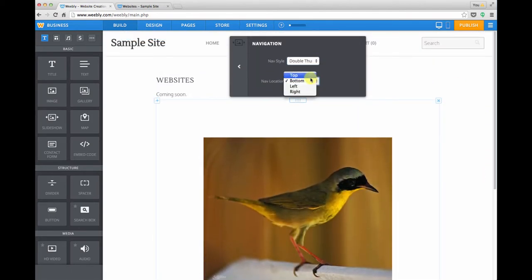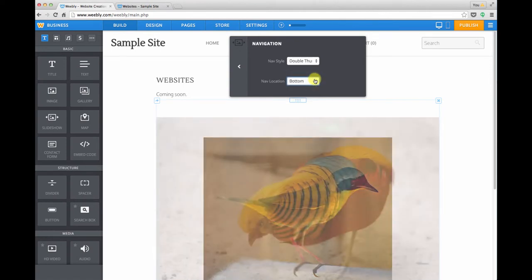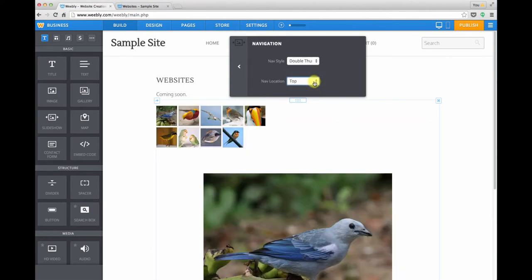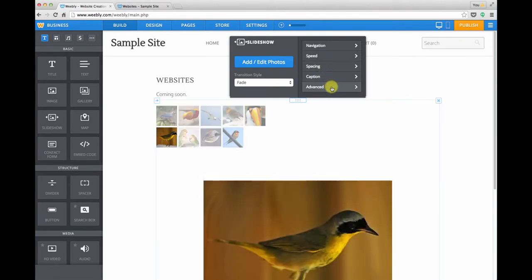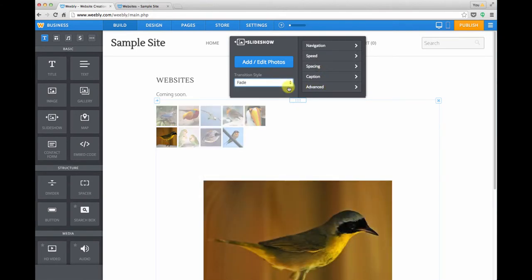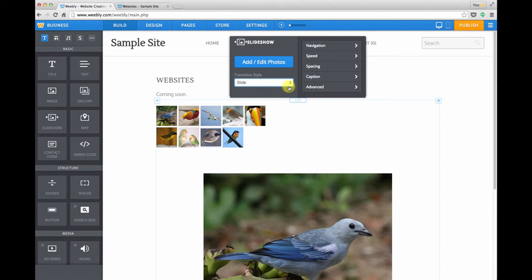We can change the location of the thumbnails to the top or bottom, and there are all sorts of different settings that you can go through. You can even change the type of transition. We can change it from a fade to a slide.